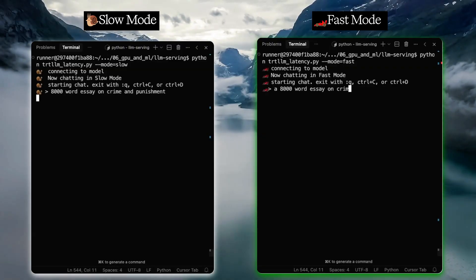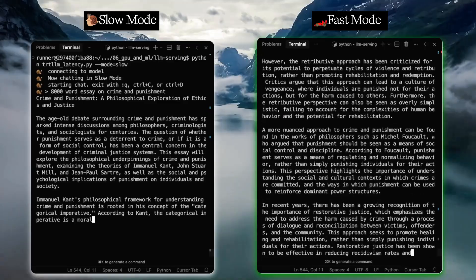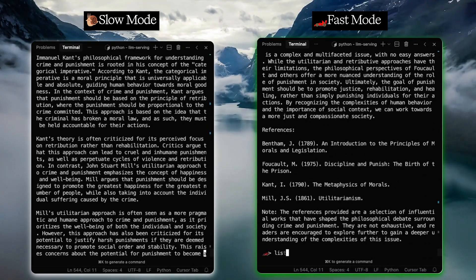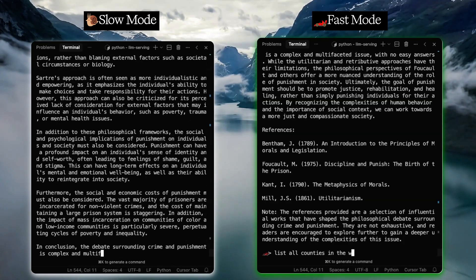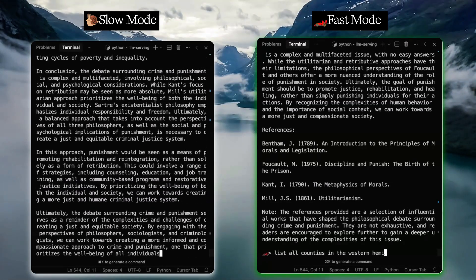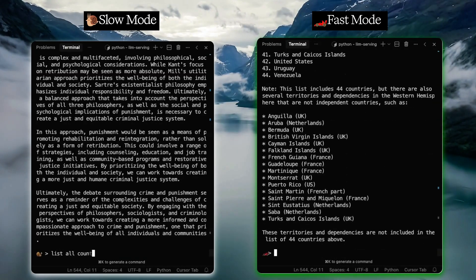Let's do a side-by-side comparison of slow mode versus fast mode so you can see the performance upgrade these optimizations deliver. Now you have a fast, self-hosted large language model optimized with TensorRT LLM running on Modal. Whether you're building a chatbot, coding assistant, or other interactive tool, your users will get a smoother experience without the headache of managing infrastructure or paying for idle GPUs. Head over to modal.com to get started with $30 in free compute credits every month. If you found this helpful, please give it a like or subscribe, and drop any questions in the comments.